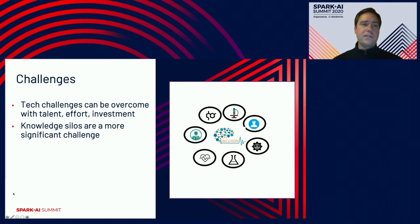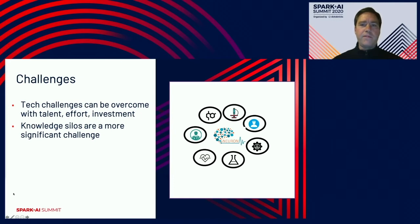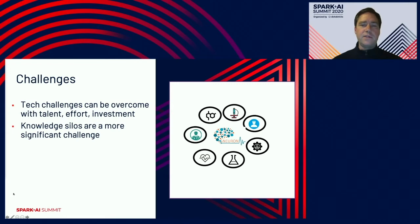Tech challenges — things like handling volume and velocity of data, or supporting data scientists with a platform and maintaining those tools — are not nearly as significant as the knowledge silos that can exist between domains. This comes up particularly in trying to transfer from the clinical domain into operationalizing that knowledge via engineering.